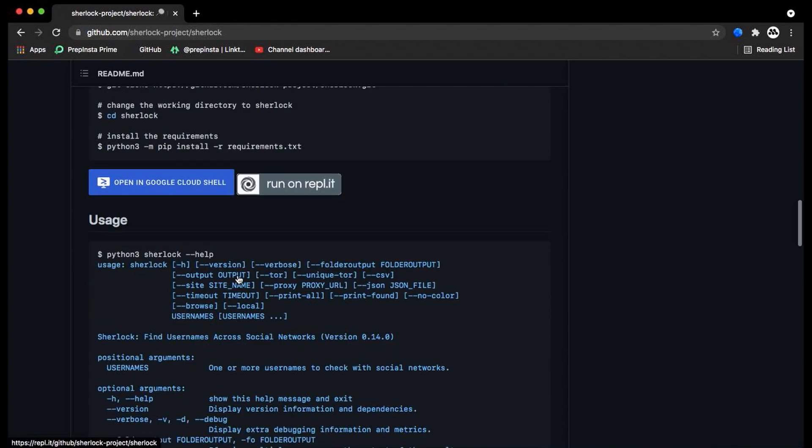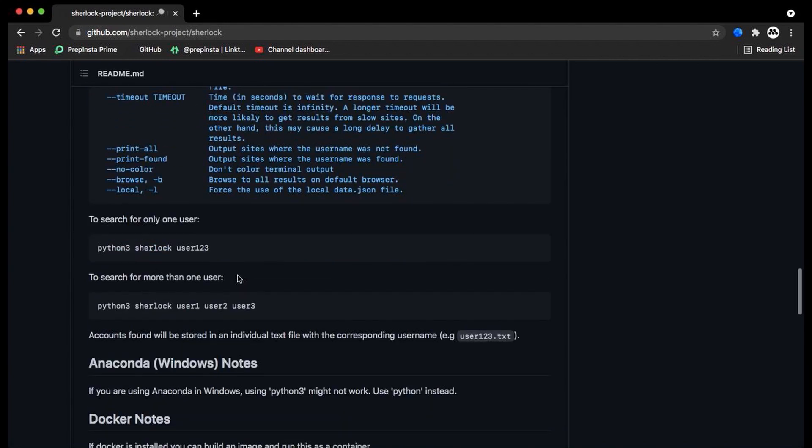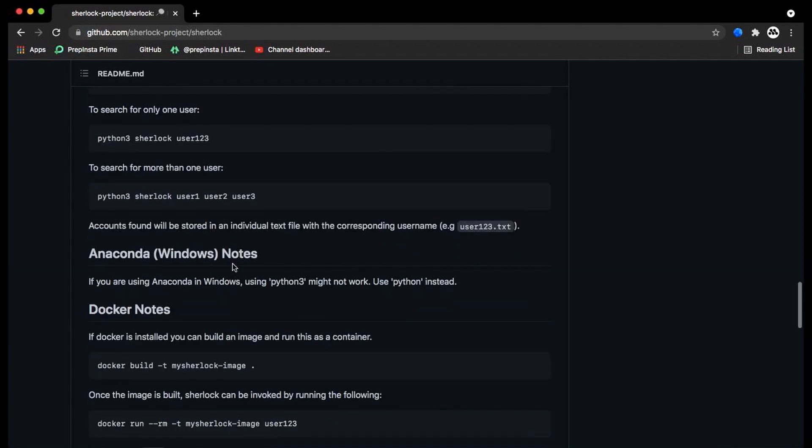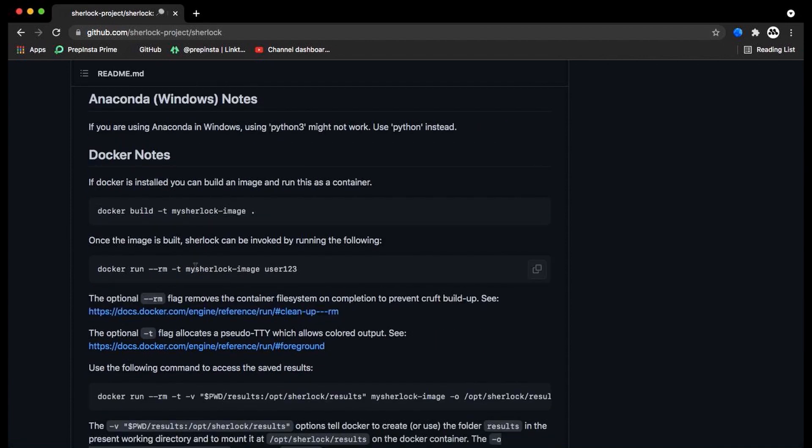Go through the documentation. You can either install it into your PC, or you can run the tool using Google Cloud Shell Editor.